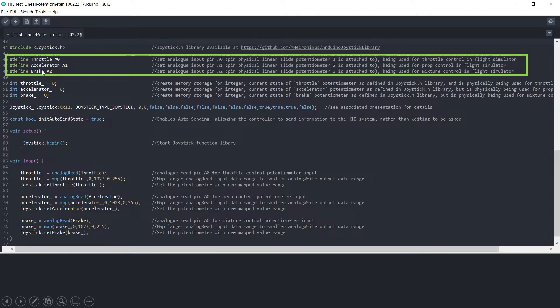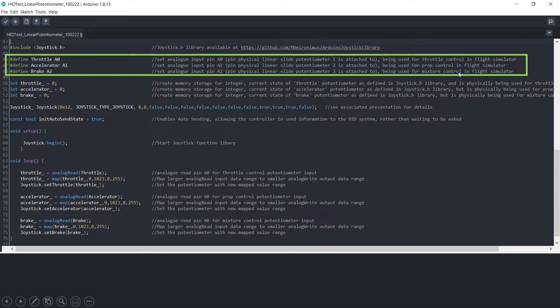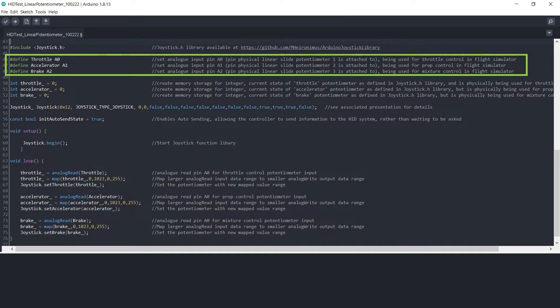And these are described in the joystick library as being the throttle axis, the accelerator axis and the brake axis. But in reality, as far as our setup is concerned, we are using them for the throttle control, the prop control and the mixture control. So just be aware that there is a variance between what we're using them for and what they're actually called in the code.